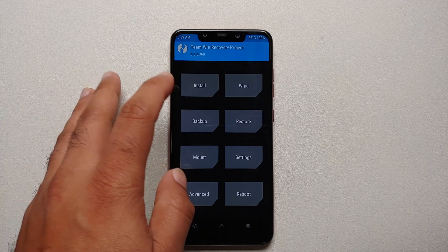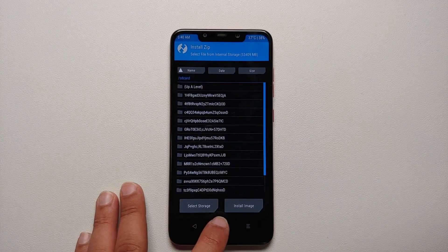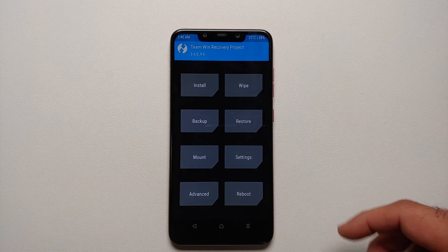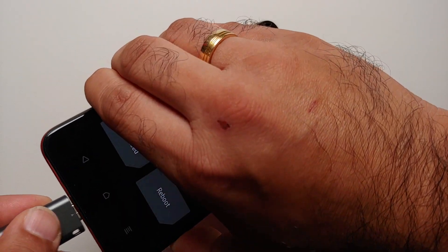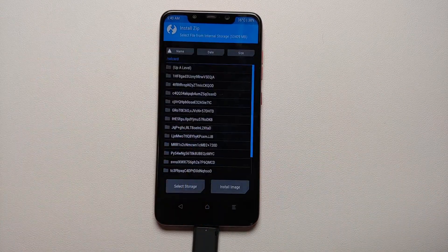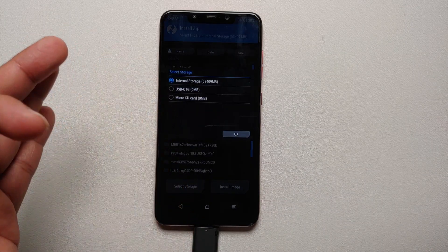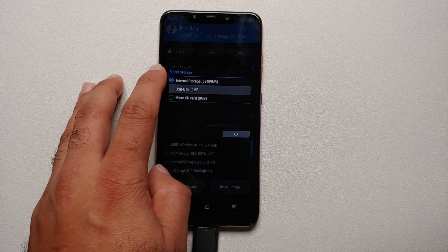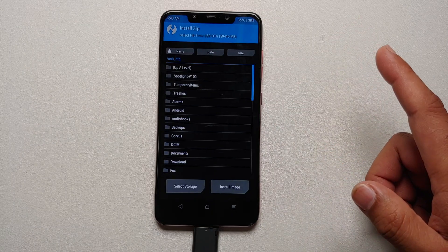Go into Install - you will notice that my storage shows garbled characters due to encryption. Next, attach your USB OTG drive, then go into Install and tap 'Select Storage'. You get different options - you can use your micro SD as well. I will select my USB OTG drive and tap OK.